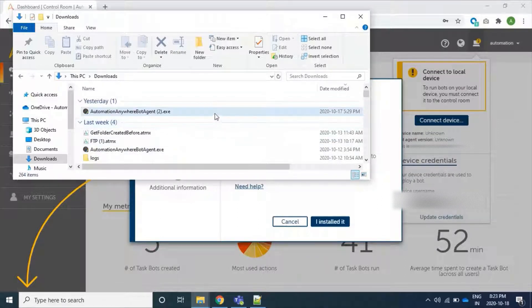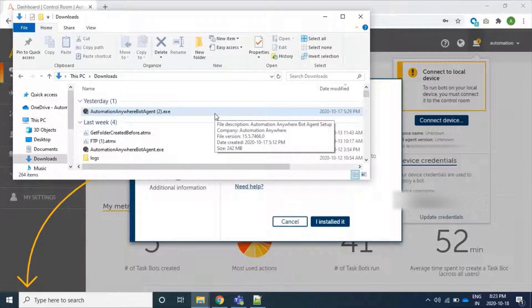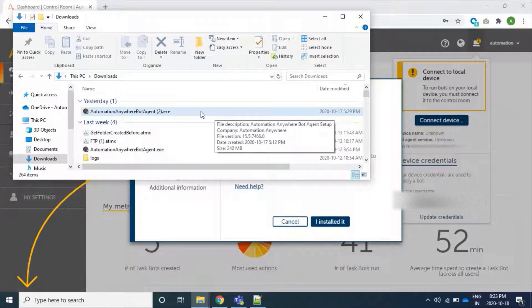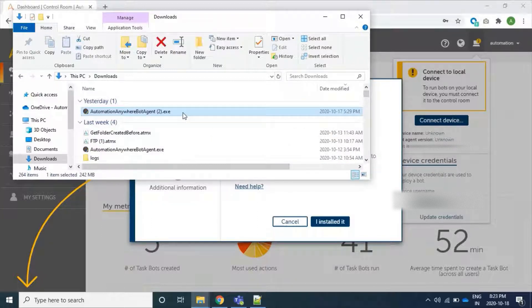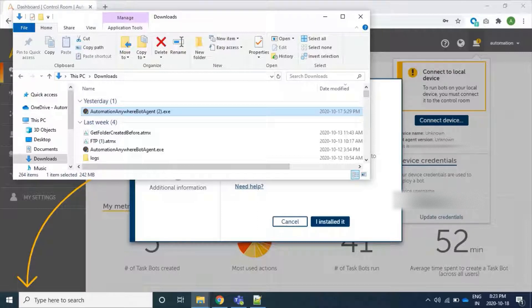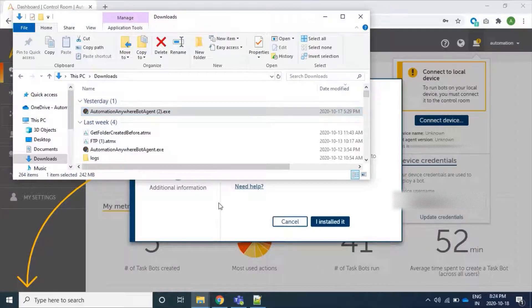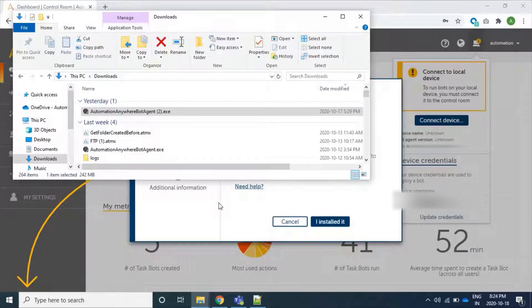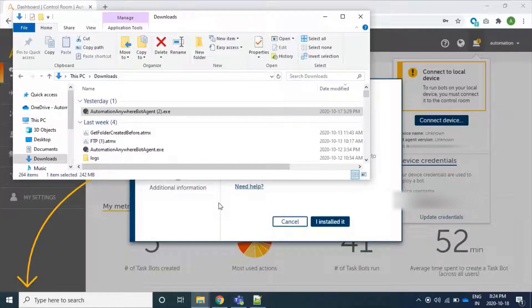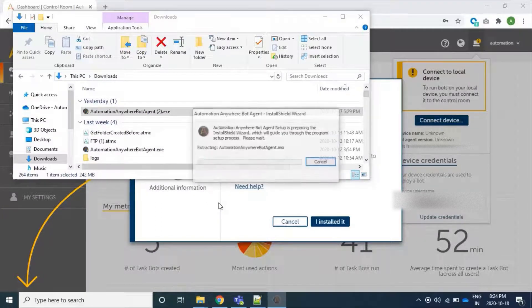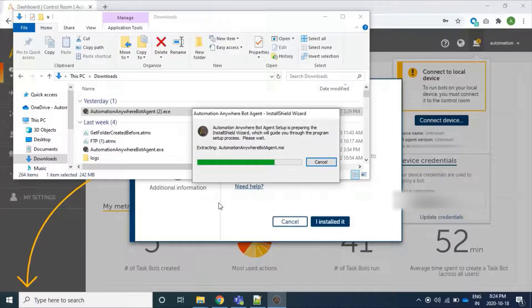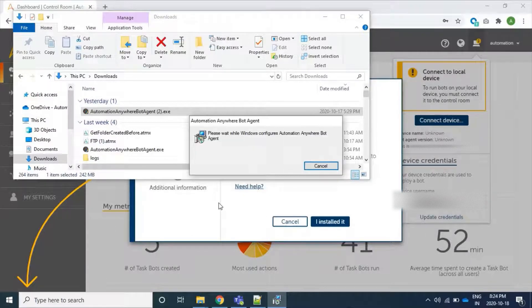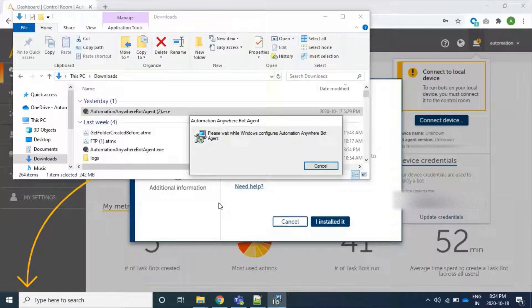We will have to install this exe file. Clicking on Yes in the pop-up, and it's preparing to install our bot agent.